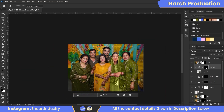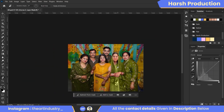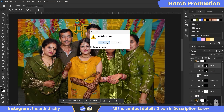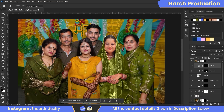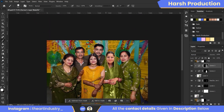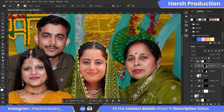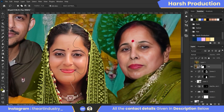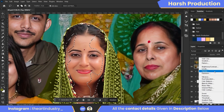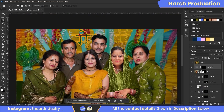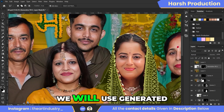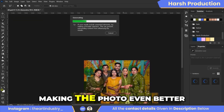Here I am changing the color of the girl's outfit. Our editing process is almost finished, and in the end we will use Generative Fill to add the final touches, making the photo even better.